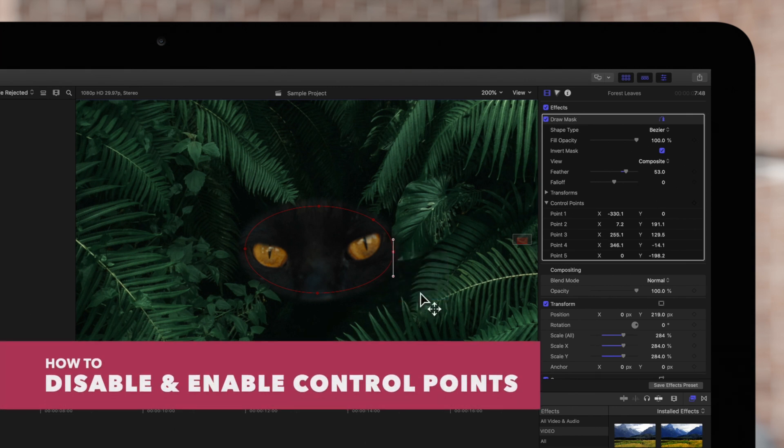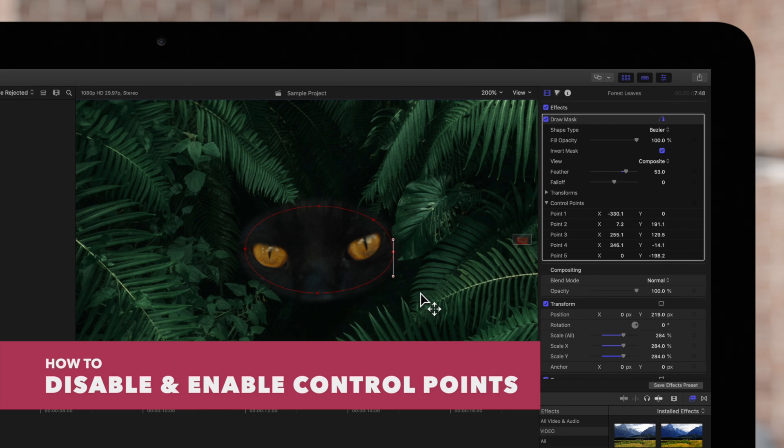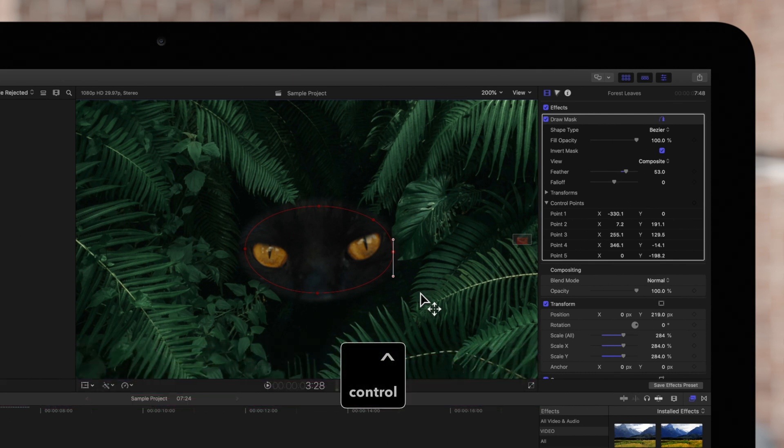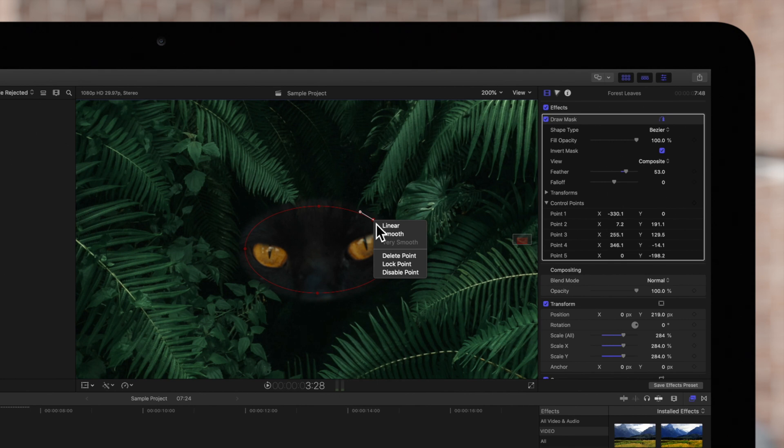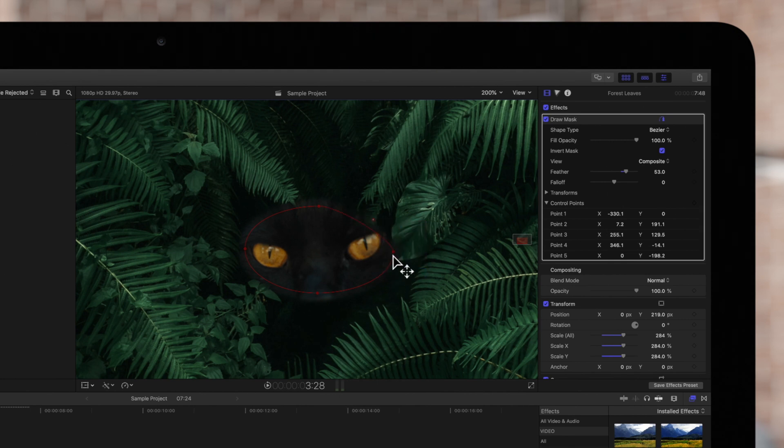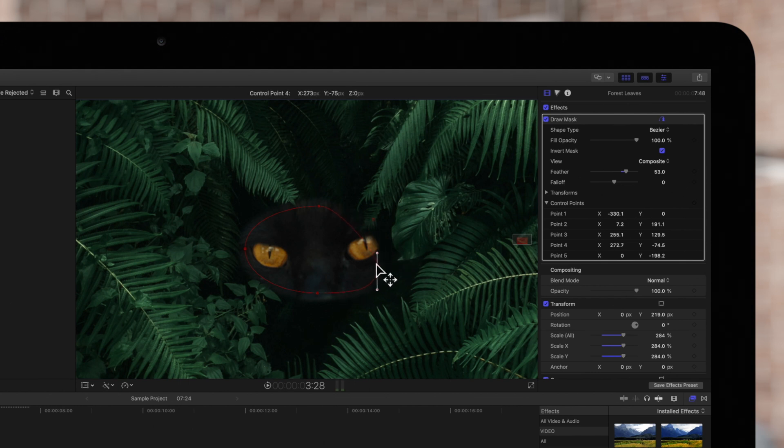Last but not least, to disable control points, we'll hold CTRL, click on a point, and choose DISABLE POINT. This allows us to modify the rest of the mask and just see what the mask looks like without that control point.